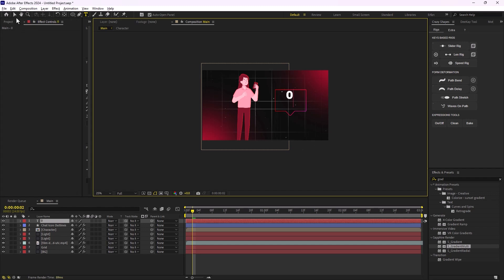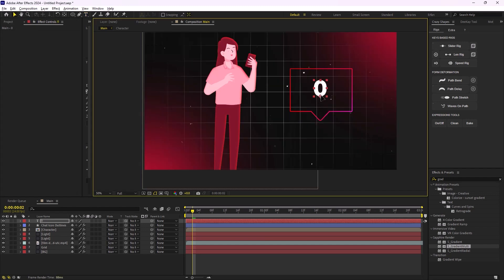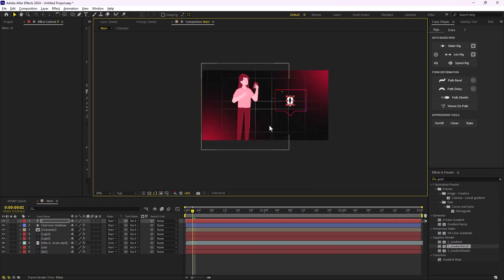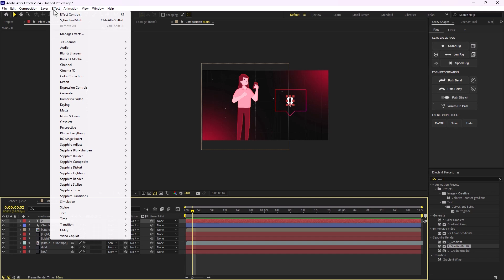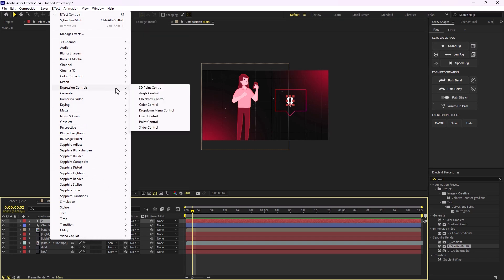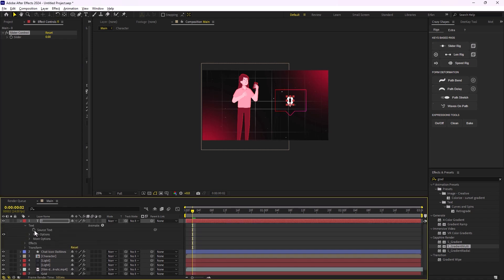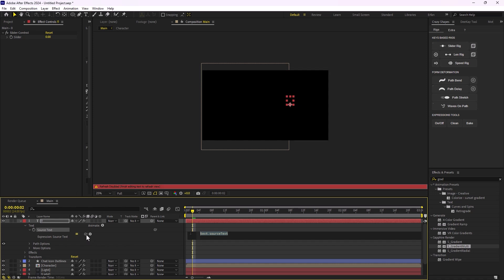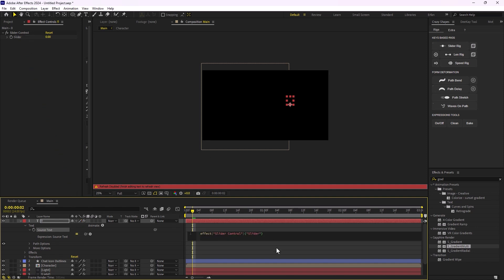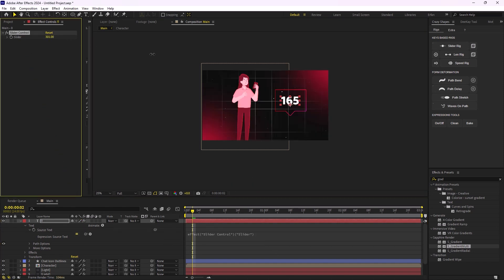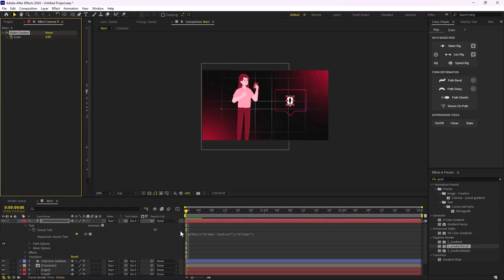I'm going to use the type tool, write the word '0', and set it in the middle of the chat box. On the next step I need to animate this number from zero to, for example, two thousand. I'll select this layer and under Effects go to Expression Controls and add a Slider Control. Then I'll navigate to the text layer, hold Alt, click on Source Text, and pickwhip the expression's Source Text to the slider.